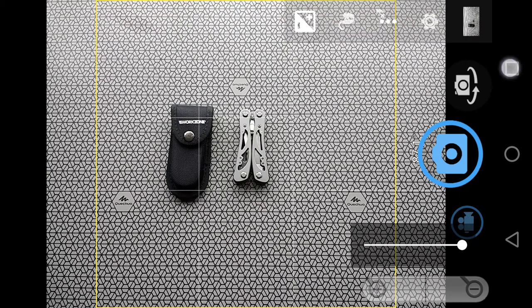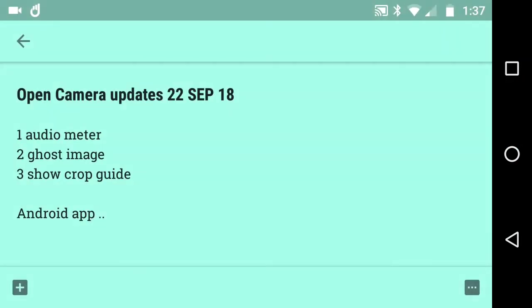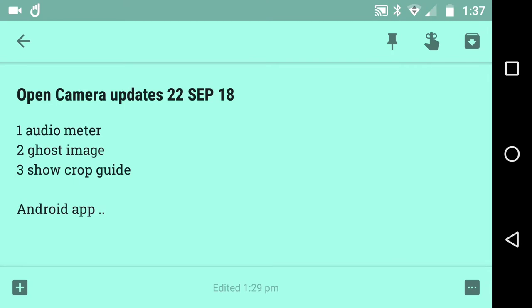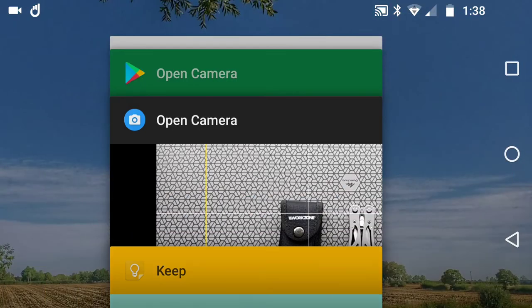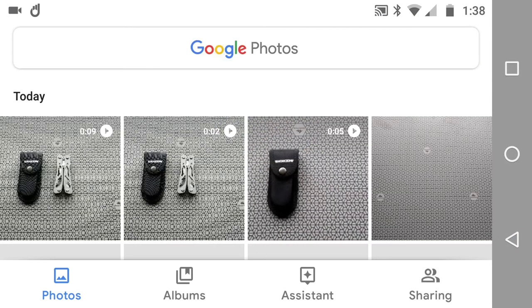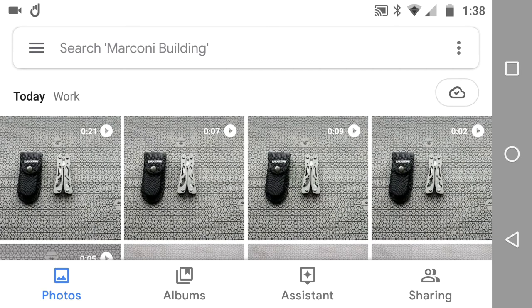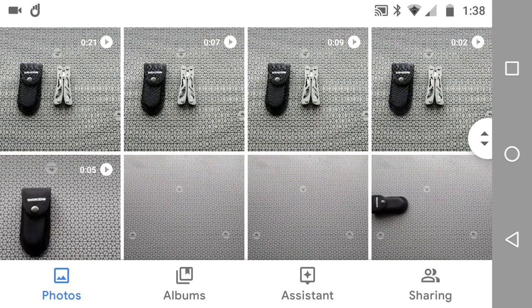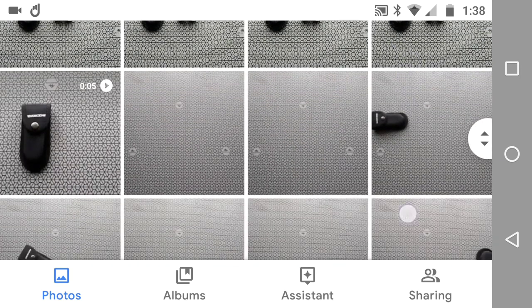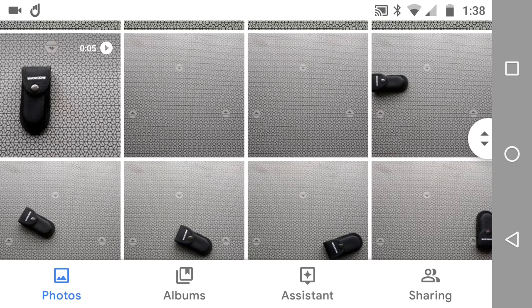We've covered audio meter and number three, show crop guide. Ghost image. What on earth is that about? The recommendation from the developer is using a ghost image will actually help you just see what you've done before, especially in something like stop motion. I'll tell you what I've done a couple of seconds ago.